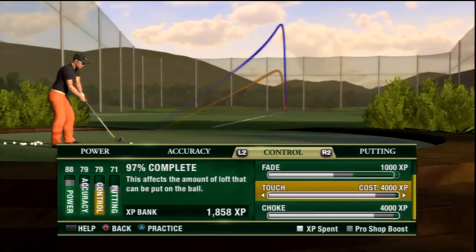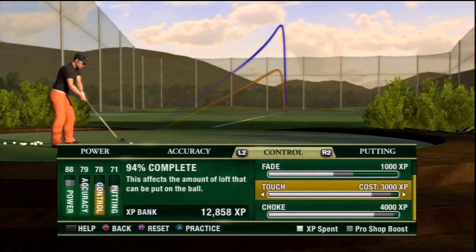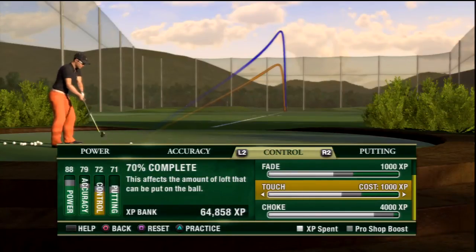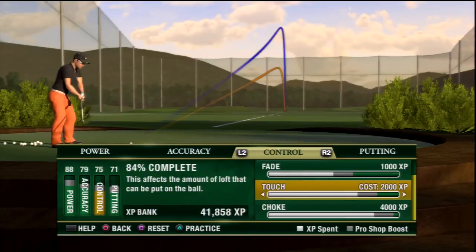The third slider is the touch slider and this slider affects the amount of loft you can put on the ball, so whenever I decrease that you can see the lines moving closer together, showing that the loft is doing less.